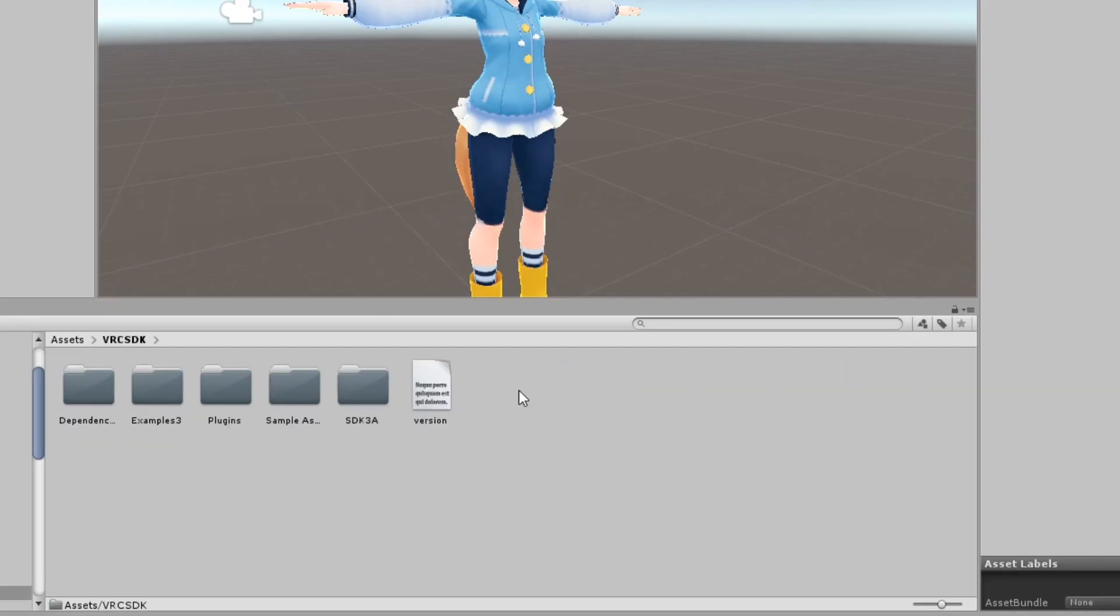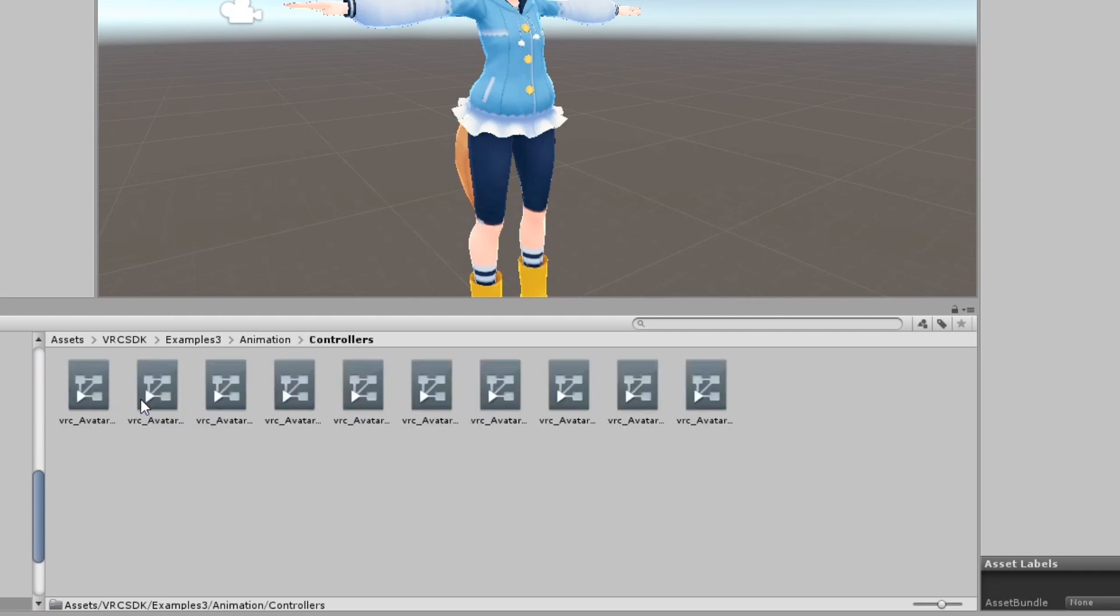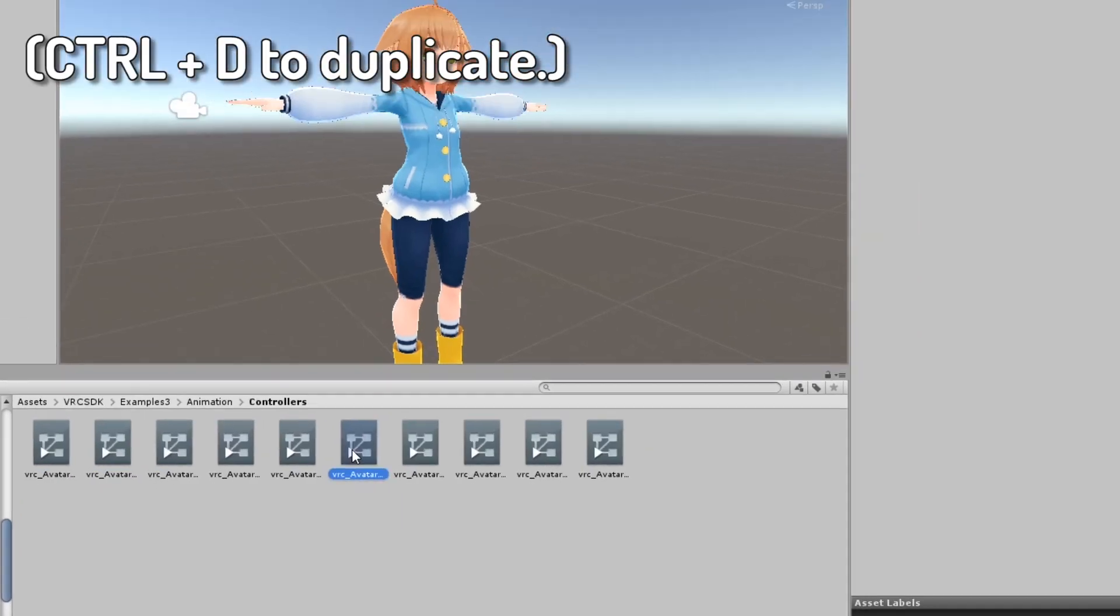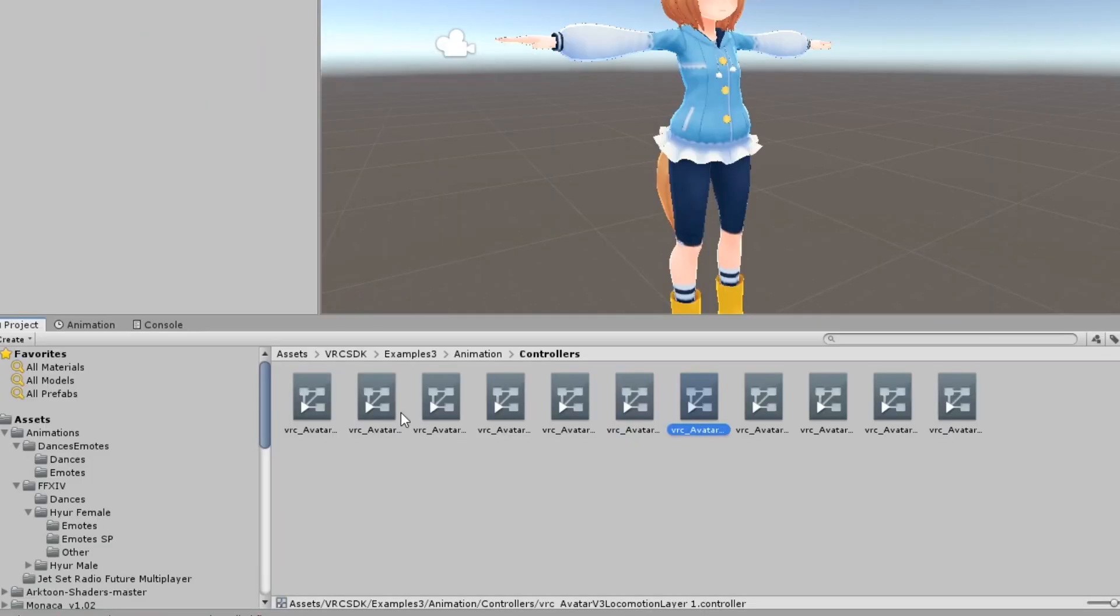In your project go to VRC SDK Examples 3 Animation Controllers. Duplicate the controller titled VRC Avatar V3 Locomotion Layer and move that duplicate to your assets.